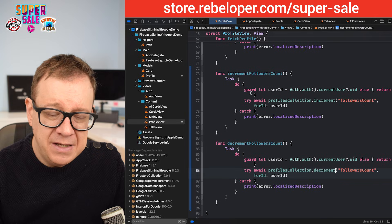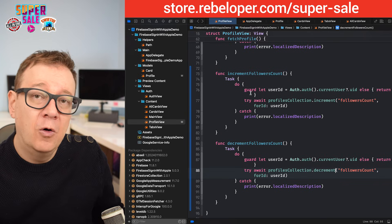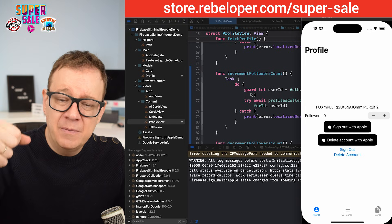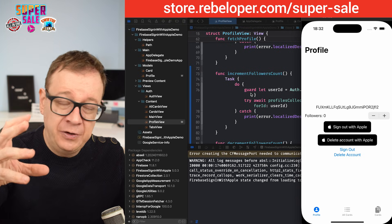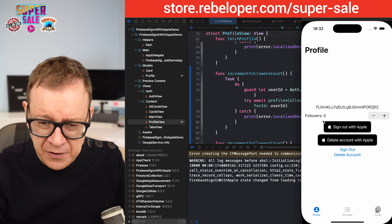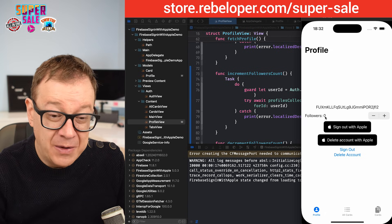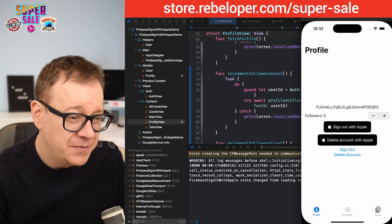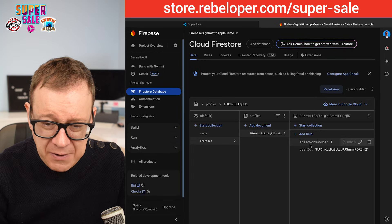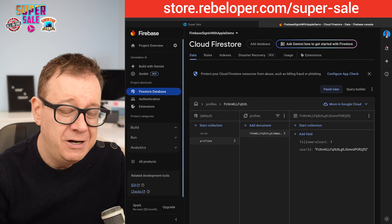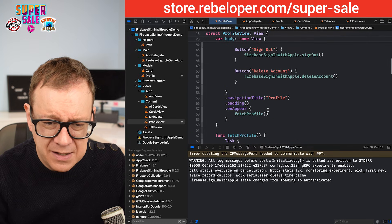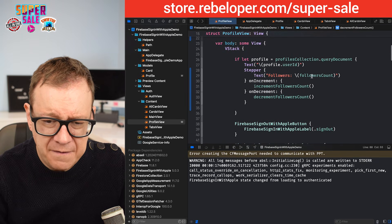Let's build and run and see how this works. This is really nice because the increment and decrement happen on the server, so there are no data races. Tapping plus — we're not updating the UI yet but that's okay, we'll fix that. Checking in Safari we can see followers count is now one.